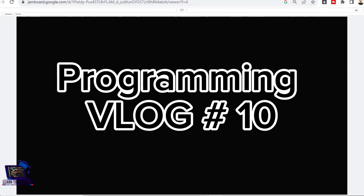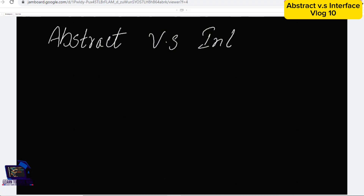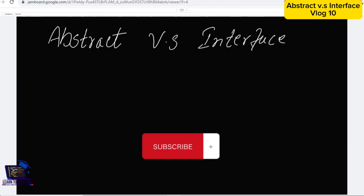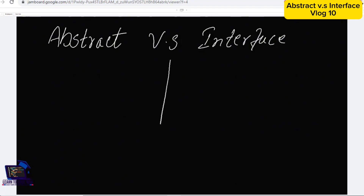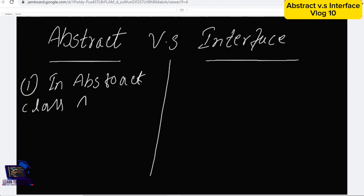Hello everyone, welcome to another vlog. In this vlog we will learn what is abstract class and what is interface or template class in C++. An abstract class is the class in which at least one function should be abstract — abstract meaning undefined, just having the signature, not the definition.